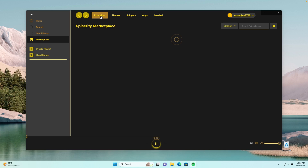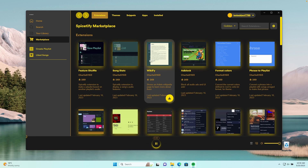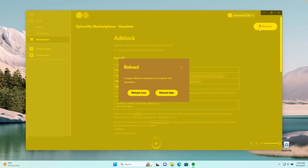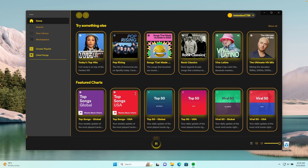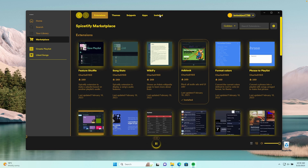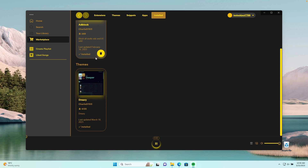Now let's go to the Extensions tab and take a look at a few which I think are quite useful. The one which caught my eye is definitely the Ad Block, which will block all of the visual ads and I think also audio ads. So if we install it, we just need to reload the Spotify client and now the extension is applied. You can see Ad Block is installed, and in the Installed tab you can see everything we have installed — the Ad Block extension and the Dreary theme.